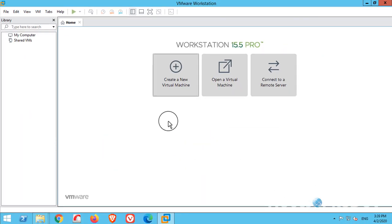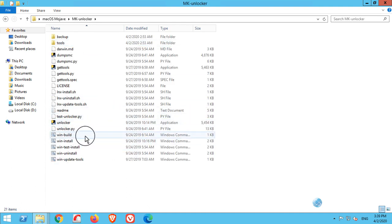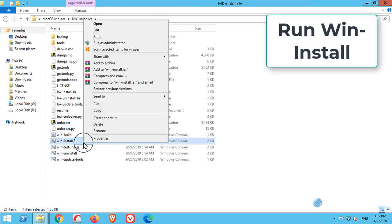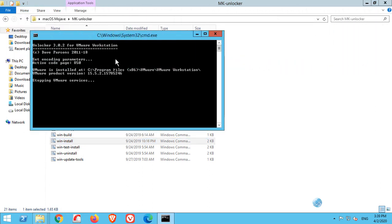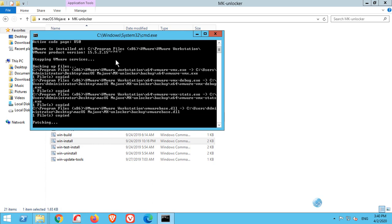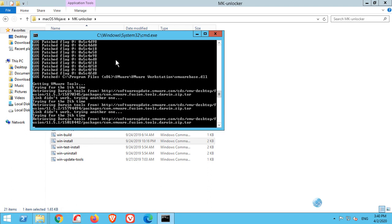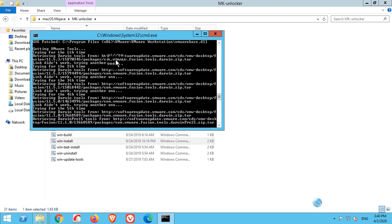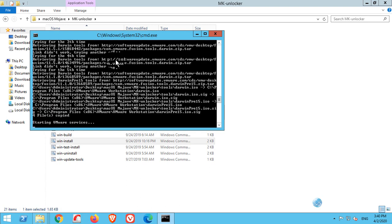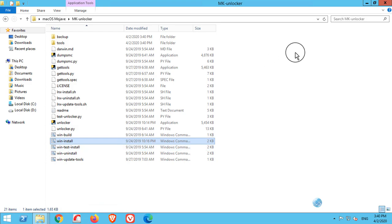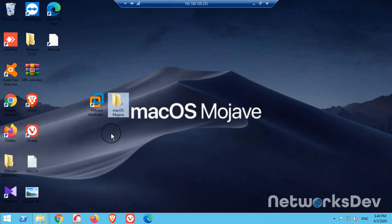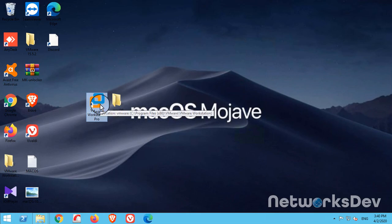Before running MK Unlocker, you need to close VMware Workstation and go to the MK Unlocker folder. Right-click on the install file and run it as administrator. It will execute some commands — first it will stop the VMware services, and then the services will start again. We are done with MK Unlocker; just go back to VMware and reopen it.